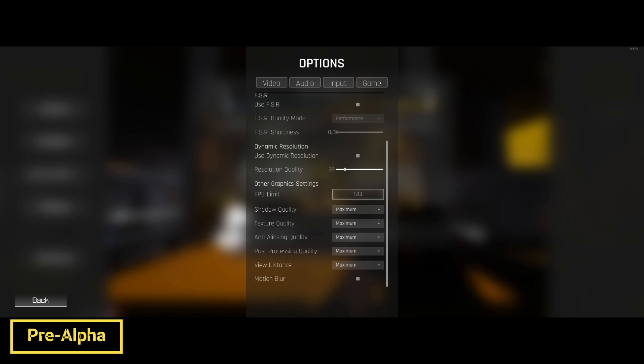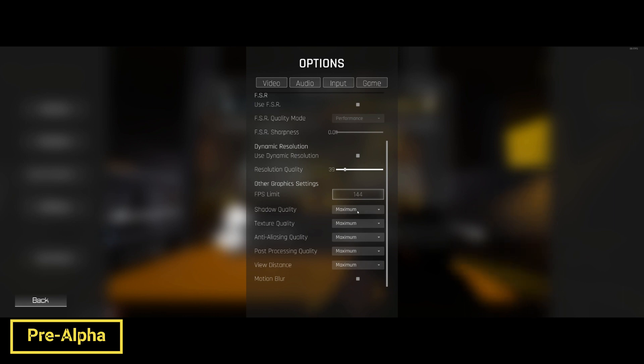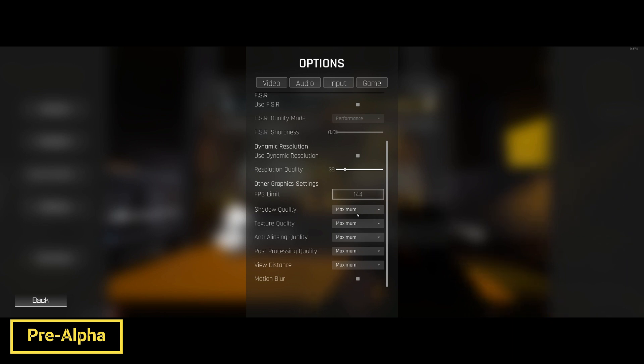If you leave it at zero, it's going to cap it at 60. Some of these texture settings and graphic settings can only be set so low, to help with exploits.